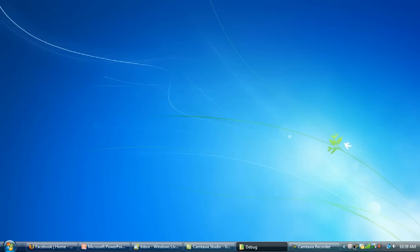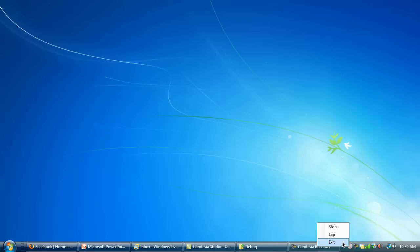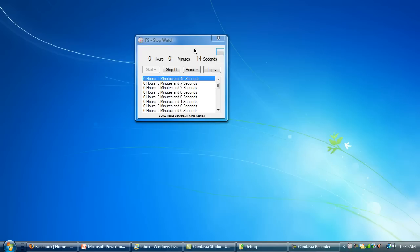You see the icon down here in the taskbar, and it gives you your basic update. You can right-click on it, and you can exit, lap, or stop. Then double-click on it and it pulls the window back up again.